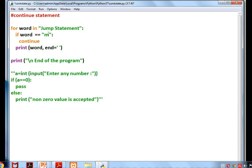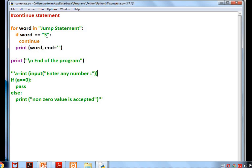Now let's see the continue example — same 'for word in jump_statement'. When it reaches the letter 's' the continue is triggered, so what happens? It skips that iteration — 's' is not printed. This line is skipped when 's' is encountered, and execution moves to the next iteration. So after 'p' and space, 't' comes next.